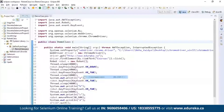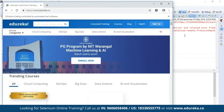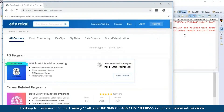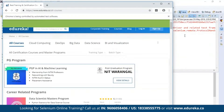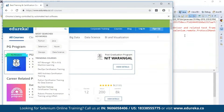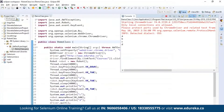It first navigates to the Edureka website, searches for the course link, then opens it. It processes the keyboard functions — you can see the tab function executing — and then the mouse handling function. This is how Selenium can control the mouse functions as well as the keyboard functions using the Robot class.